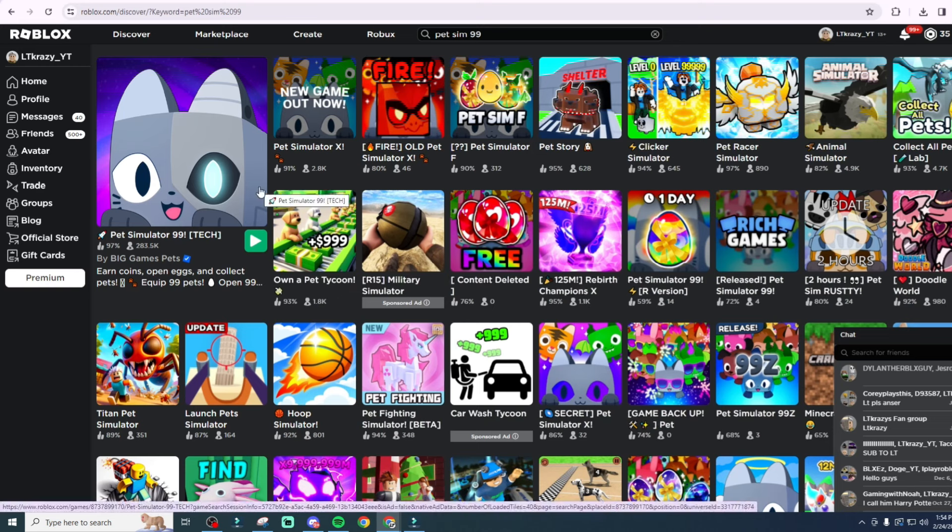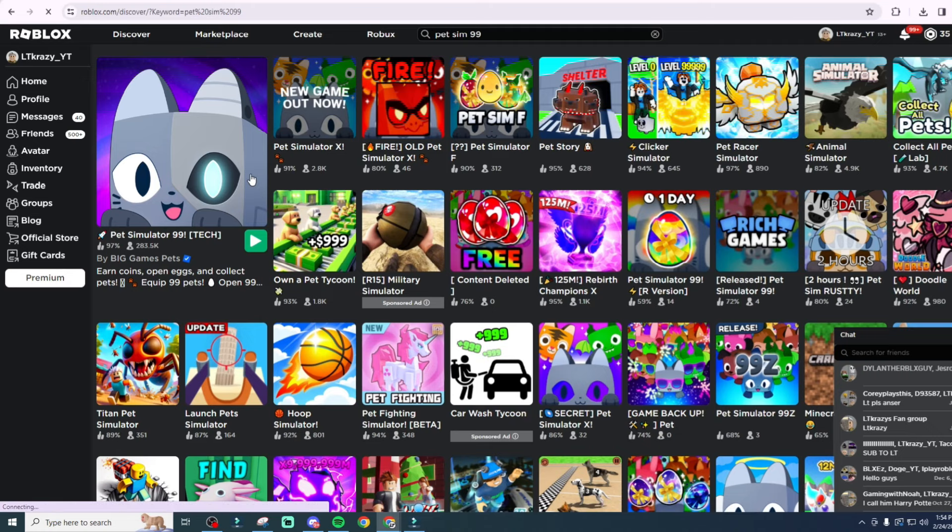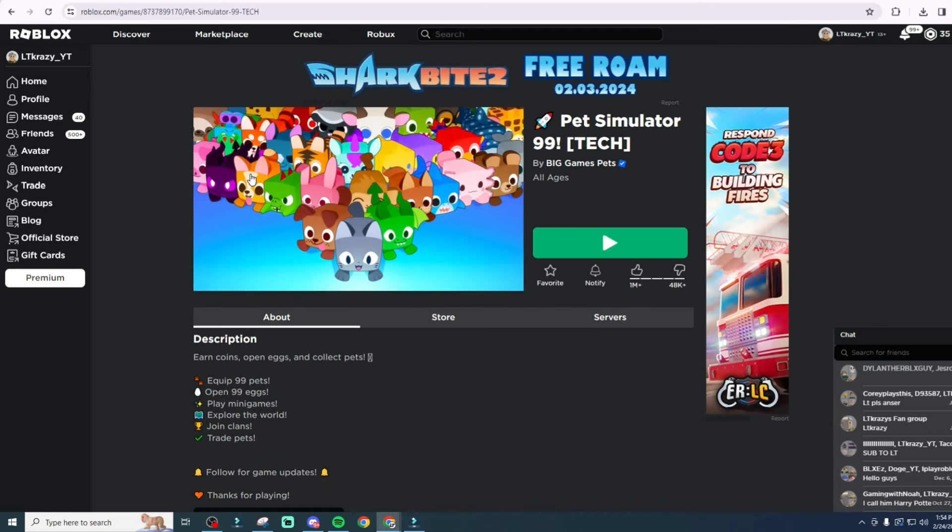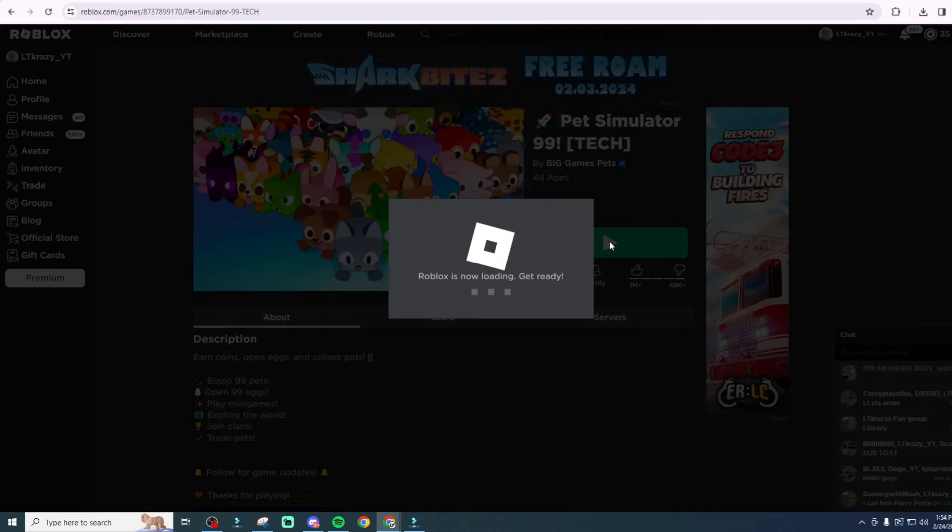This game was supposed to update with the brand new Tech World, and the Tech World was going to be a huge update. Probably like a million players showed up for this one, and I think it updated a couple minutes ago to like an hour ago, and unfortunately it literally crashed the whole entire site.